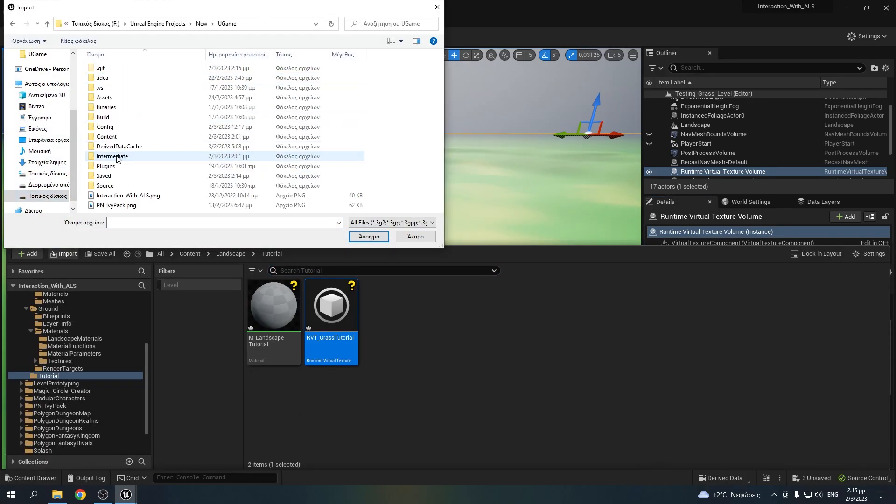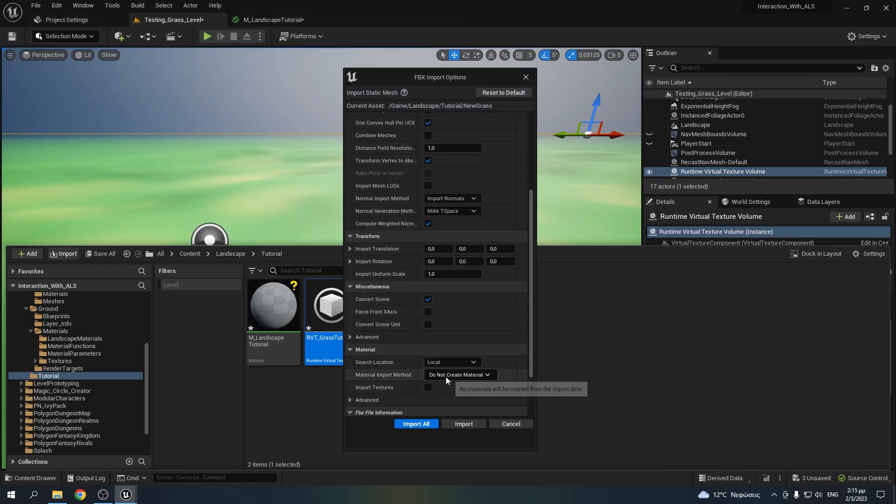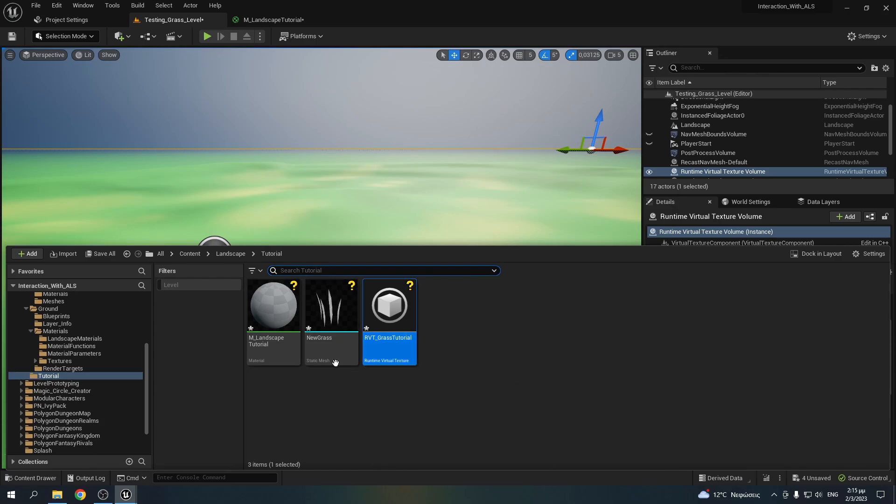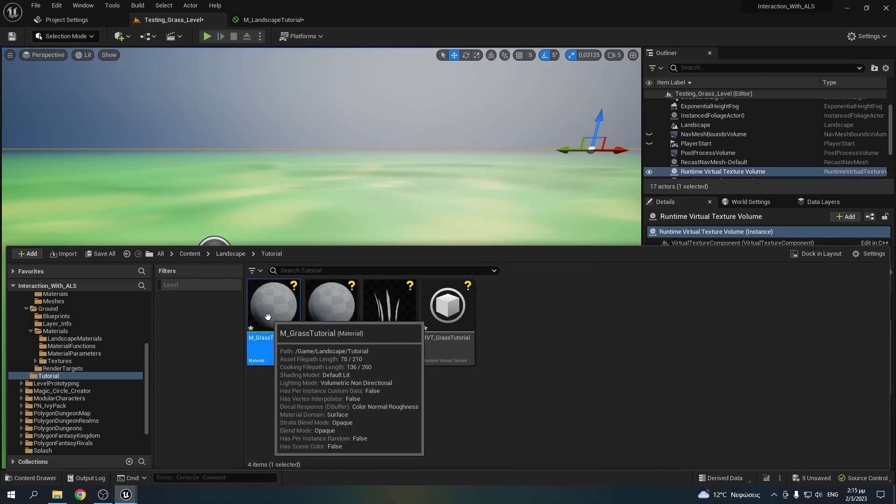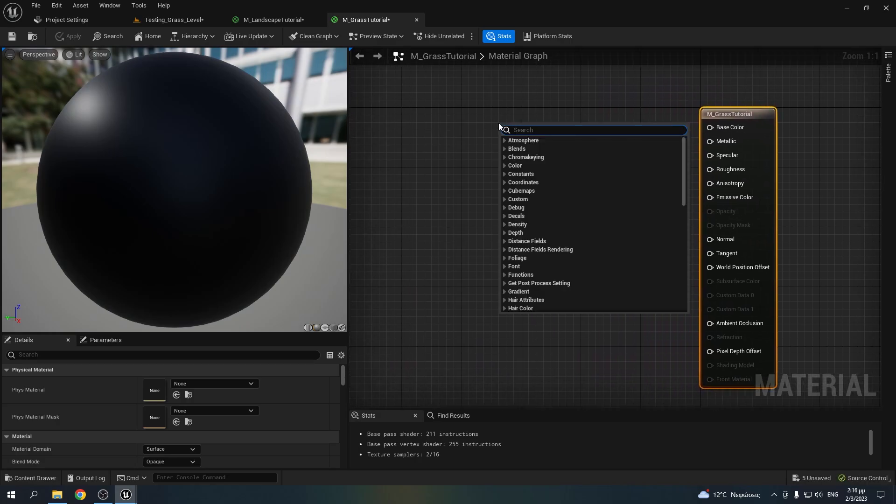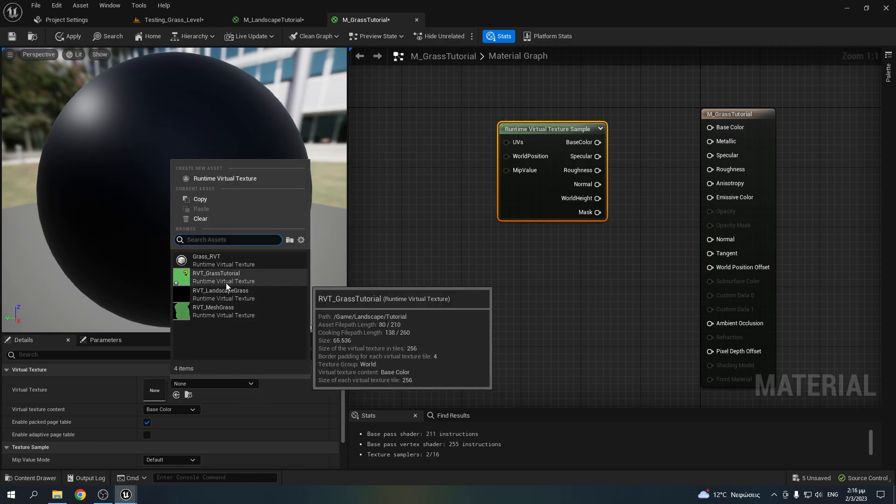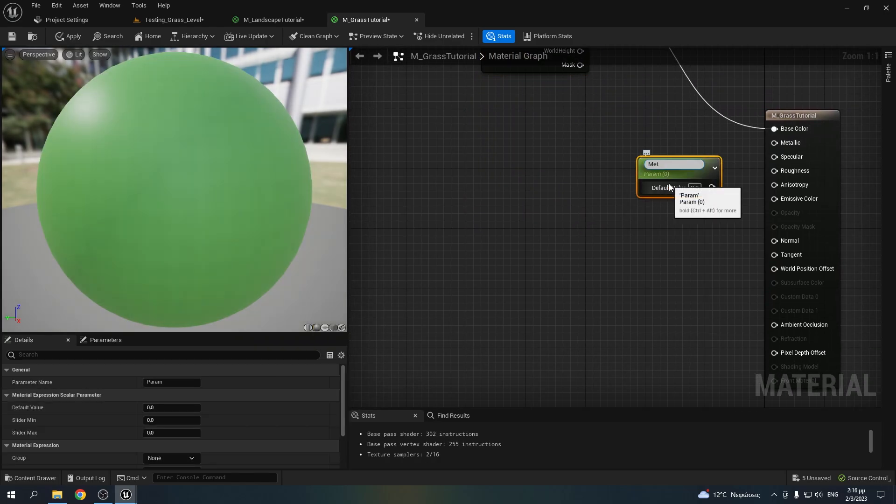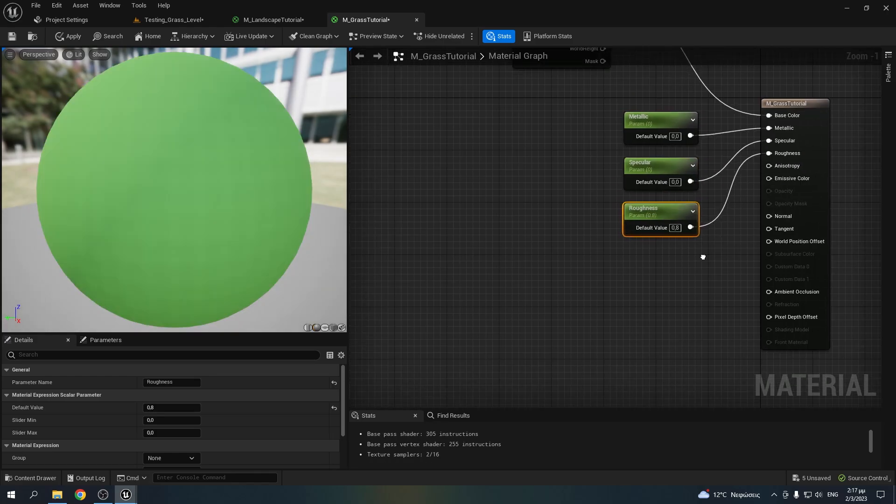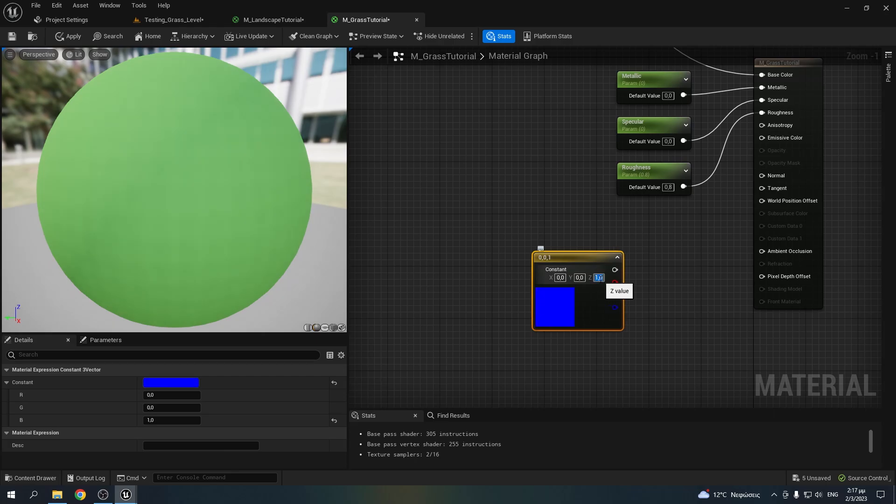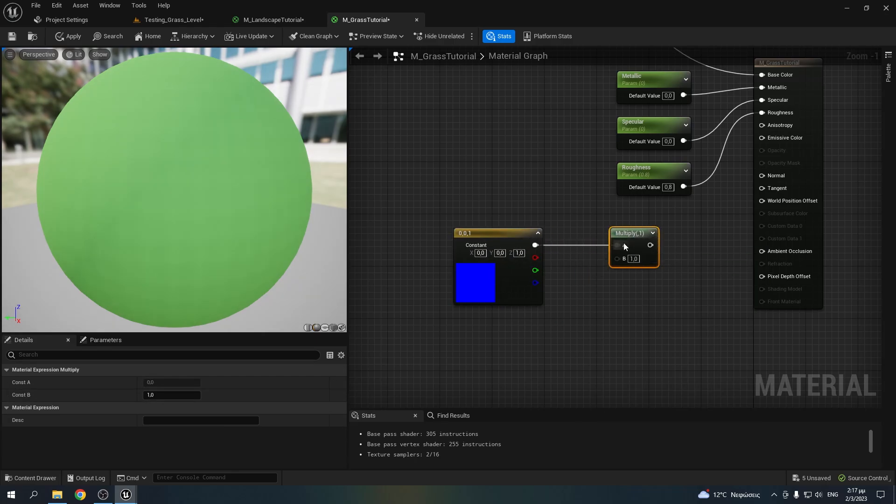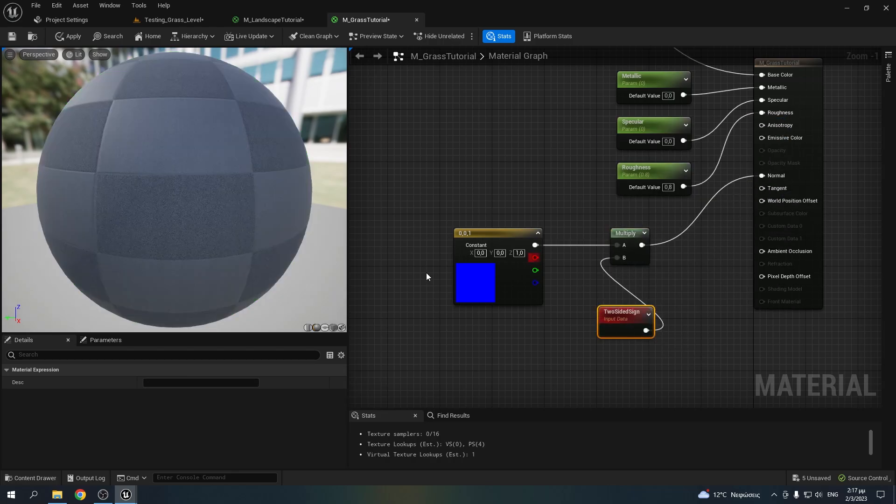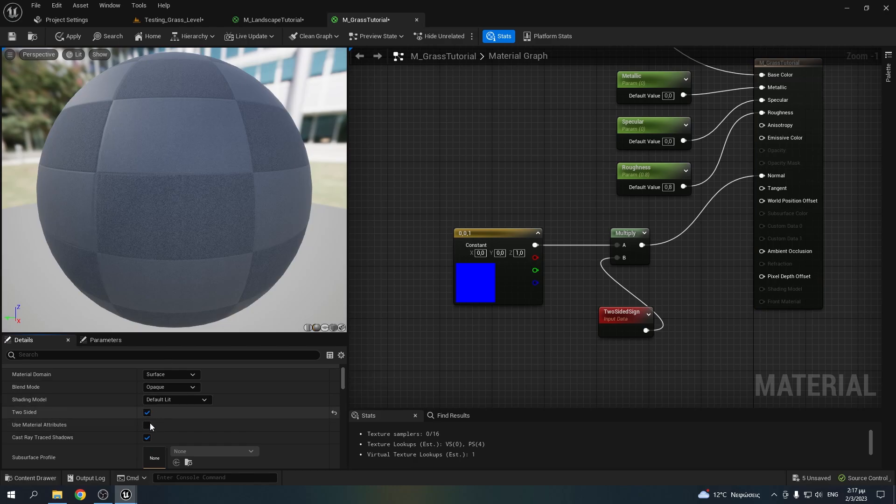Then you can import your grass mesh. And remember to select do not create materials since we're gonna make our own one. So right click, create a new material, name it however you want and open it. The first thing we're going to do is to create a runtime virtual texture parameter and select the virtual texture we made earlier. Then add some parameters for metallic, specular and roughness. And then to make each grass blade light evenly on both sides, create a blue color and multiply it with a two-sided sign. Don't forget to make your material two-sided.